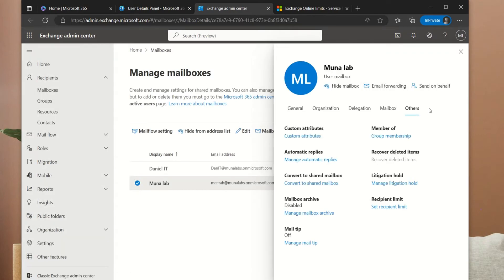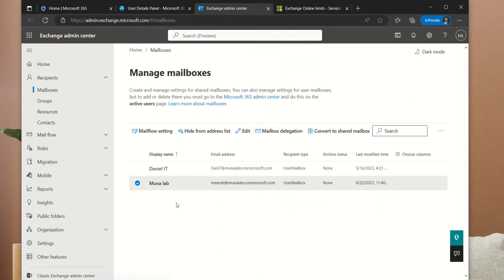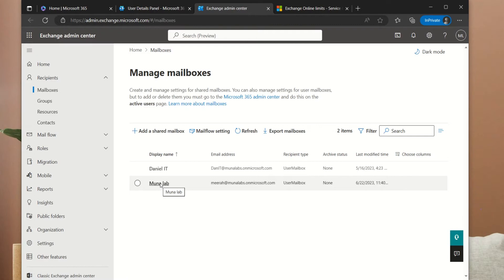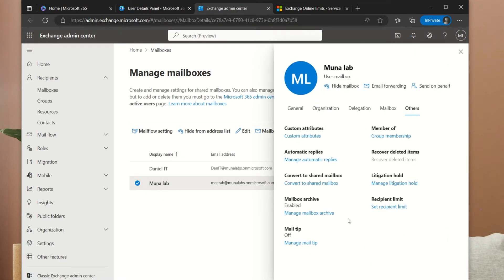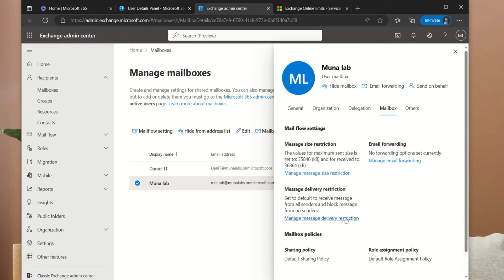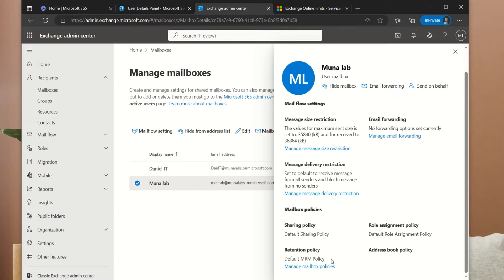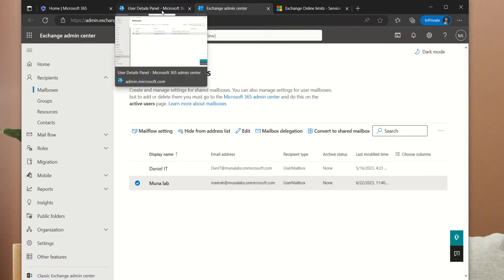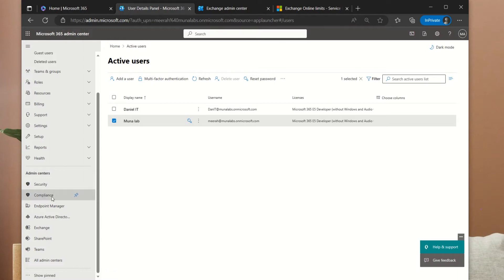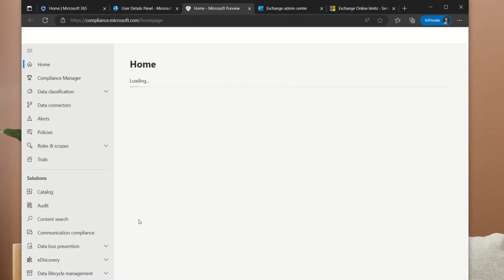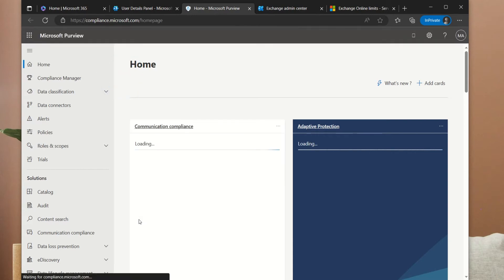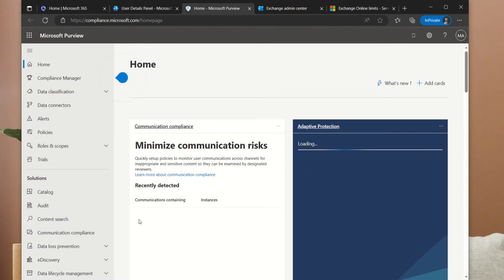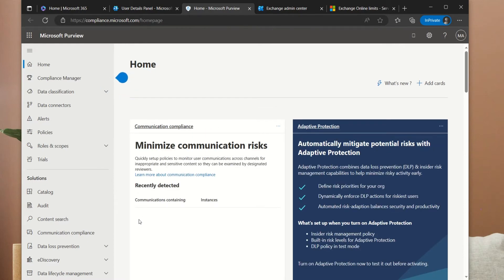We want to set up a policy where emails older than a particular period should be moved to archive. To reconfirm, click on the display name of the user, click on Others, and yes, archive is enabled. By default, every Exchange user has a retention policy that is default. However, to know what policies are set, we need to go back to the main admin center and navigate to the Compliance Admin page. This is where we can set up the policy for the archive. The unique thing about online archive is there's a general policy that can be applied to the mailbox, and there is a personal policy that can be applied to a specific folder in your mailbox.